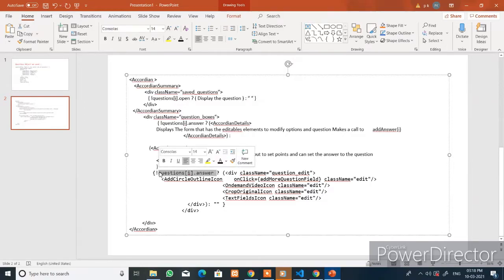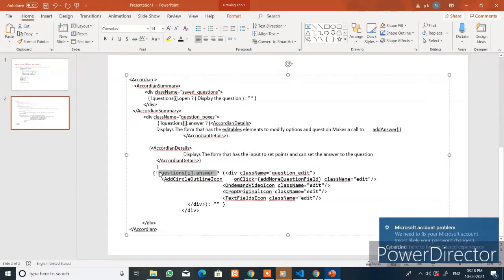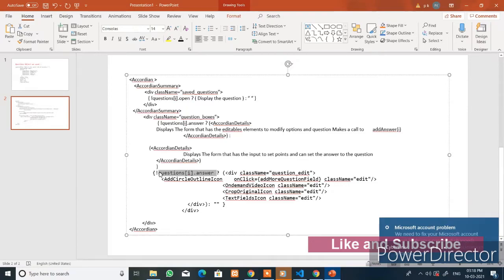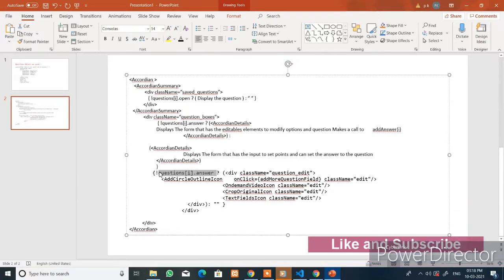This completes the question form designing. In the next video we will start with the backend using Node.js and also adding a reducer to this project. Thank you.